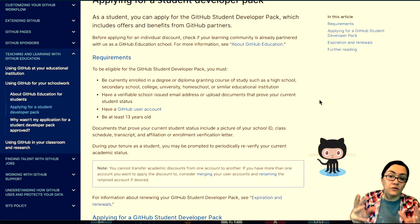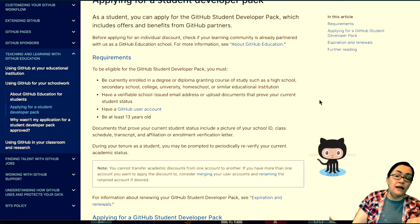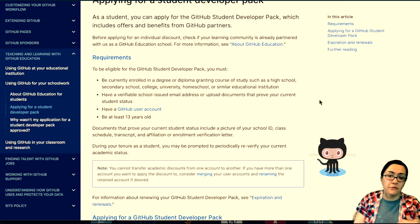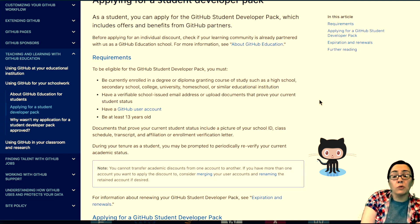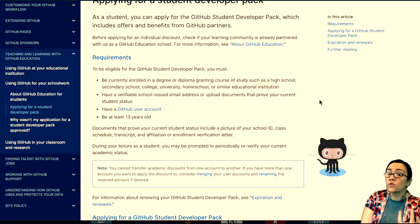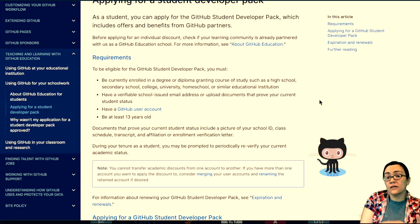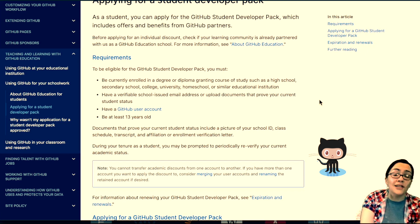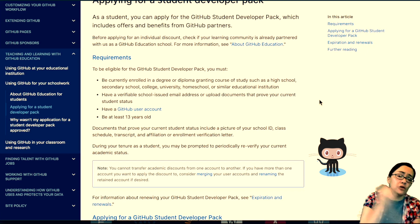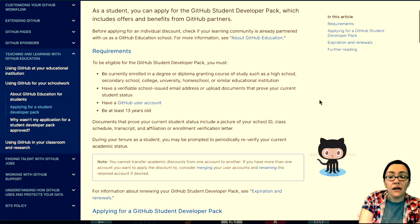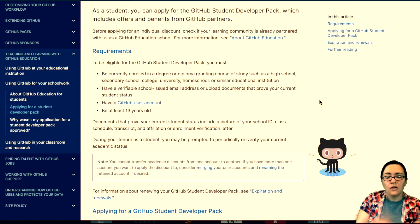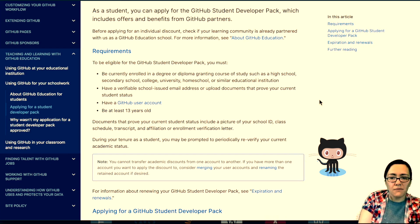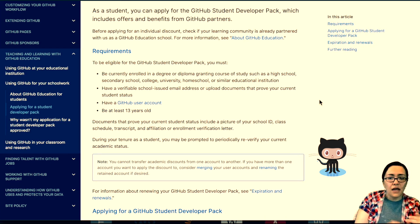So there are a few bullet points here, and you need to do the following or be the following. Be enrolled in a degree or diploma granting course of study like a high school, secondary school, college, university, homeschool, or similar educational institution.